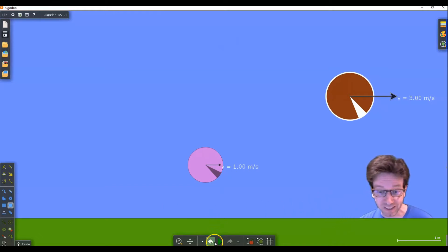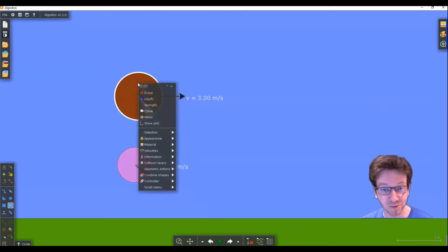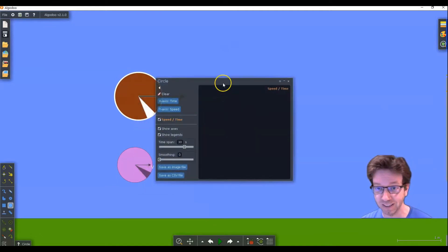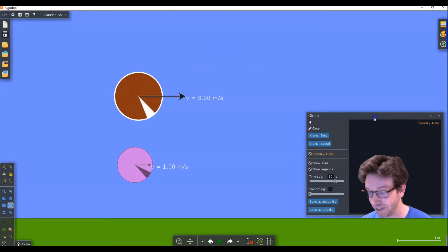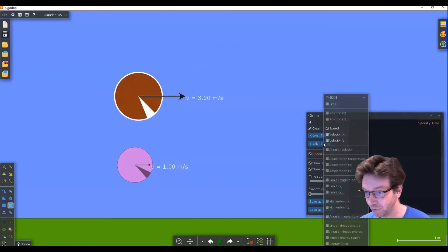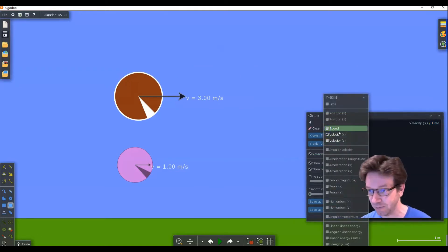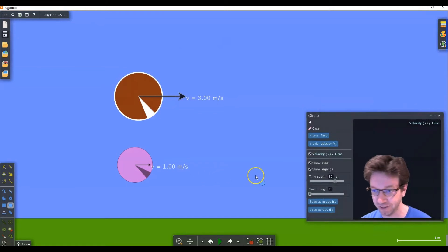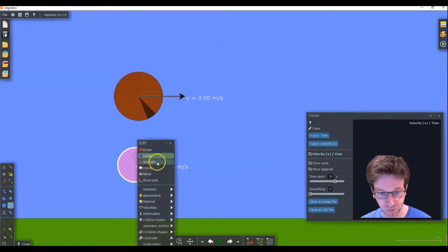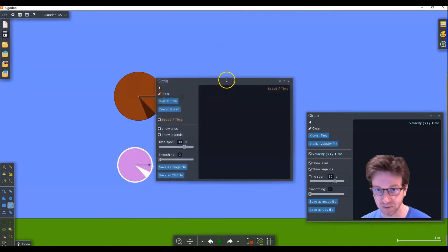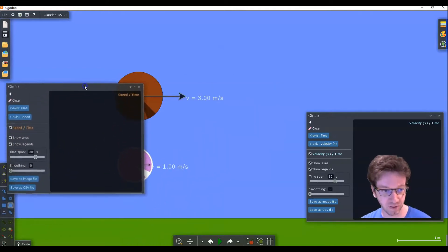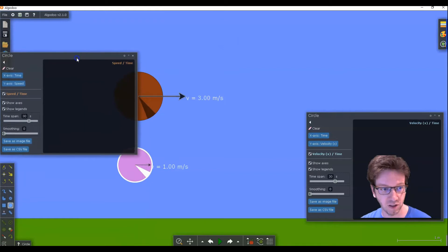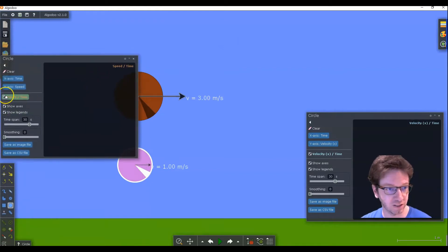And we can even plot those, right. I've shown you how to do plots before. You right click, you click show plot. And this is for the larger ball. We won't do speed, we'll do velocity because we care about direction and the x component. And we'll do the same thing for this one. Let's bring out a plot. Bring it over here. And we will do its velocity as well in the x component.